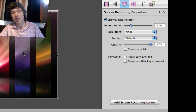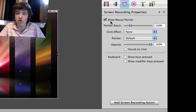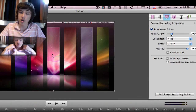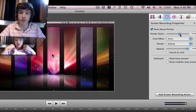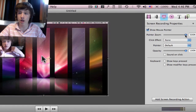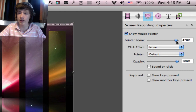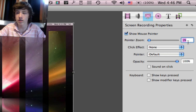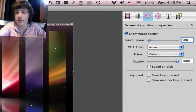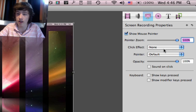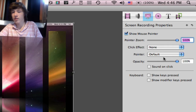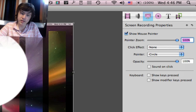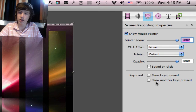In the screen recording properties you can show the mouse pointer, which is your cursor. If you want to zoom in on your pointer, it gets really big — you can zoom up to 500%. The click effect gives you a little visual effect the moment you click. You can adjust the opacity and even make a big circle around the pointer to make sure viewers are looking in the right place.